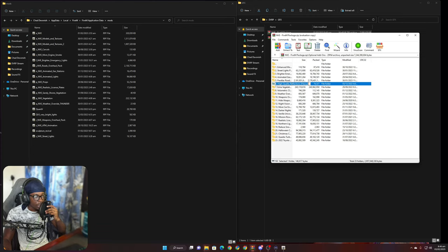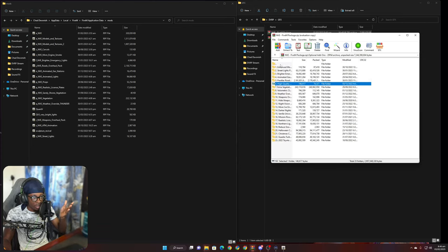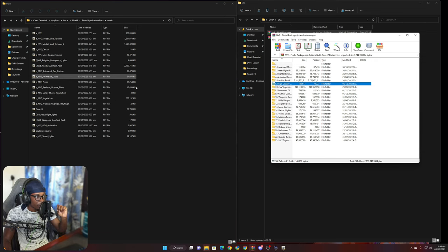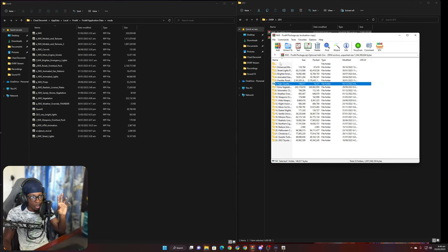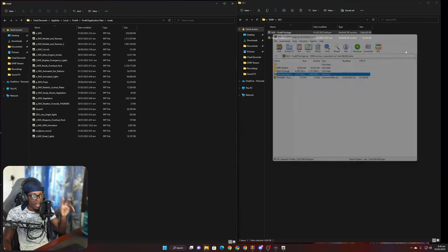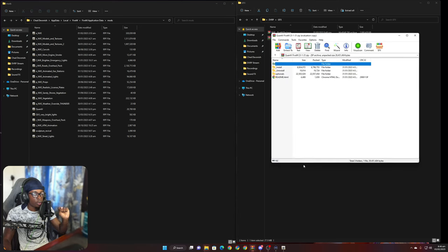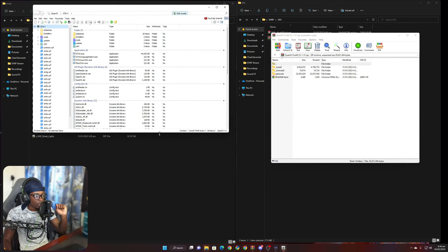You can go in and take whatever optional files you want — just make sure you put them in the right folder. It will tell you based on the file which folder to put it in. On the left side you can see what I actually have versus what's in the package, and go through and figure out which ones you want. That's it for NVE.